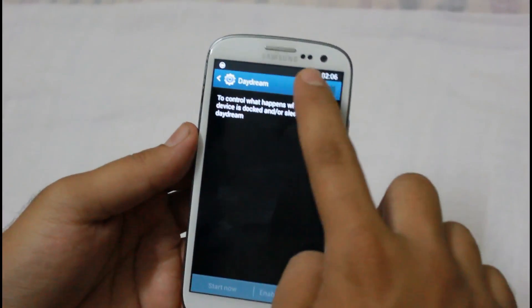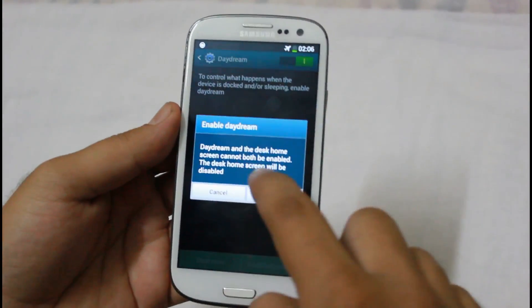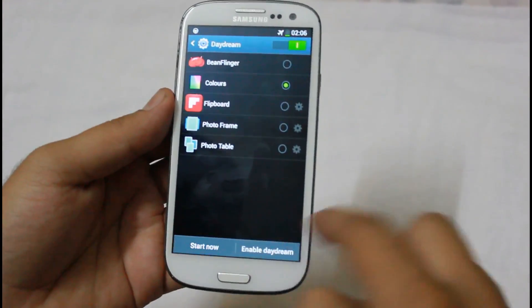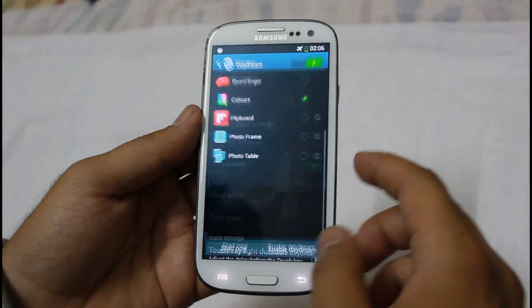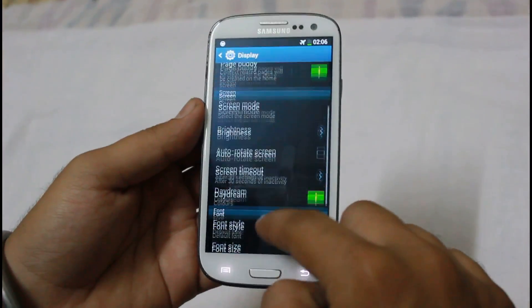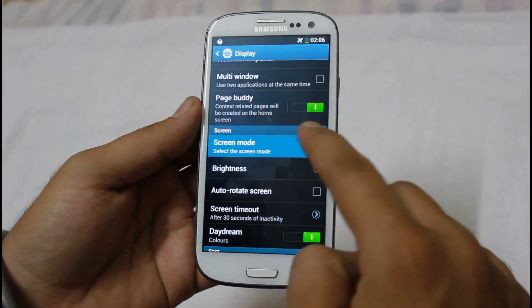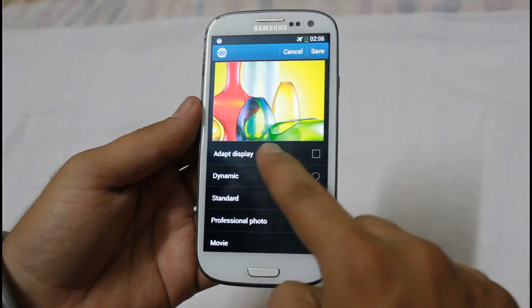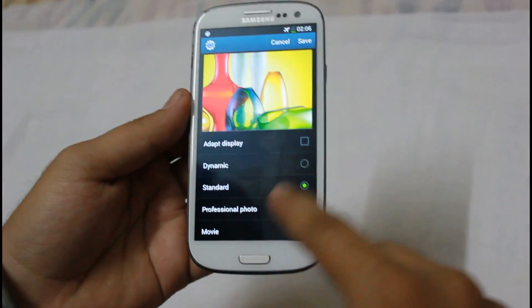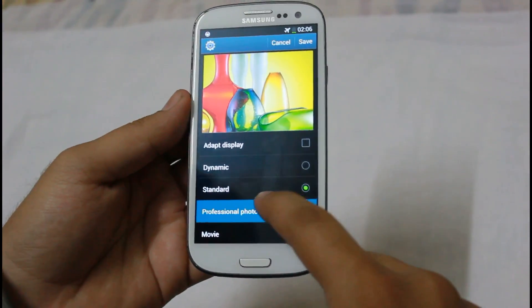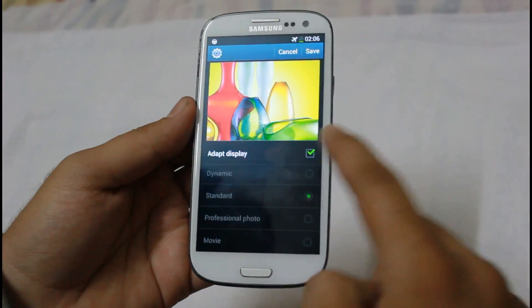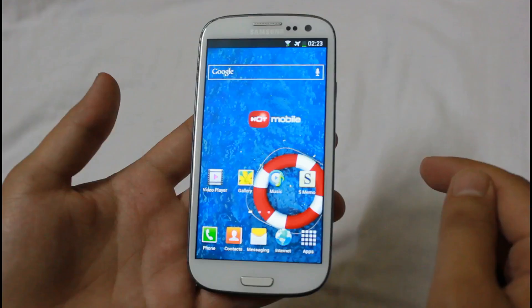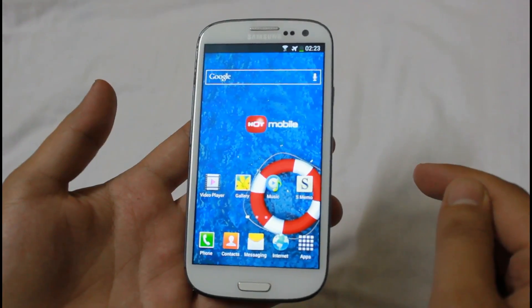Daydream has also been added, along with two new screen modes: Adapt Display and Professional Photo.